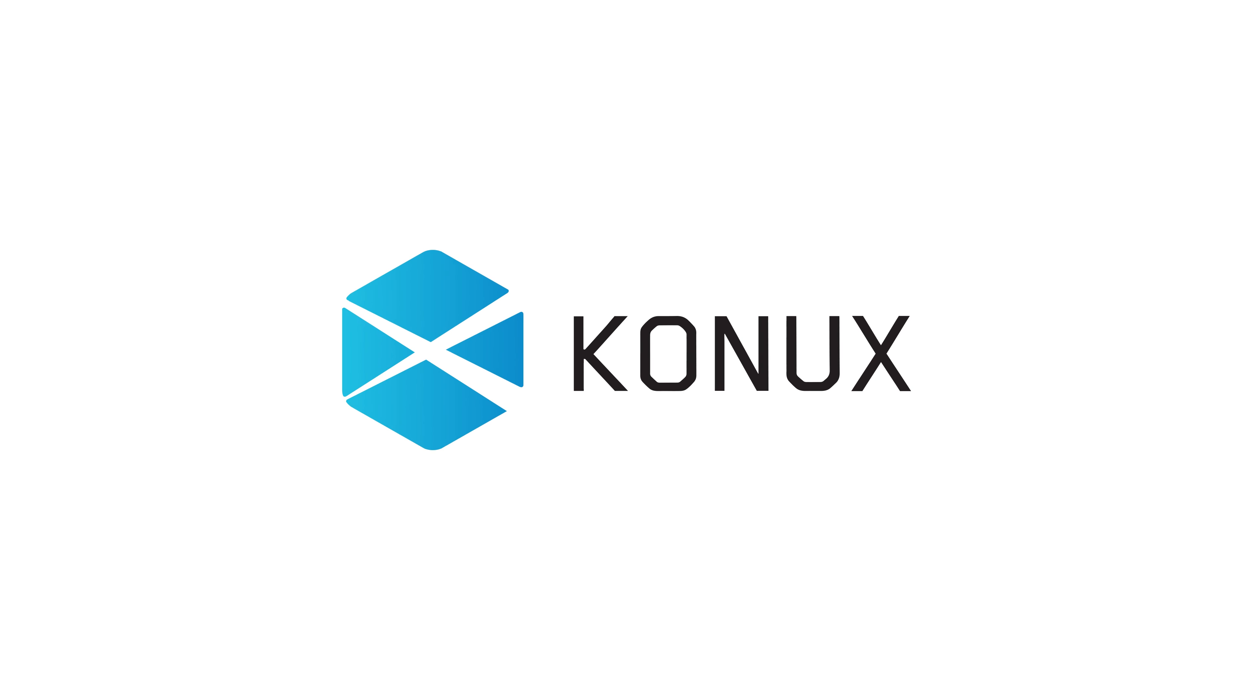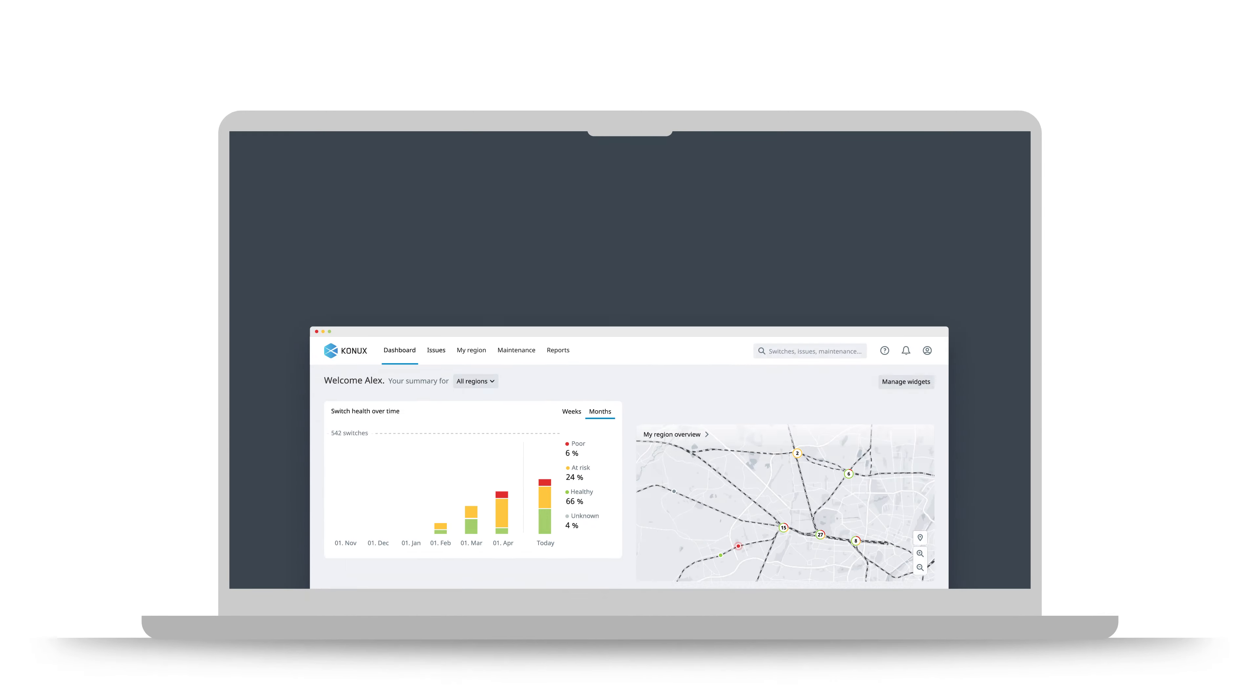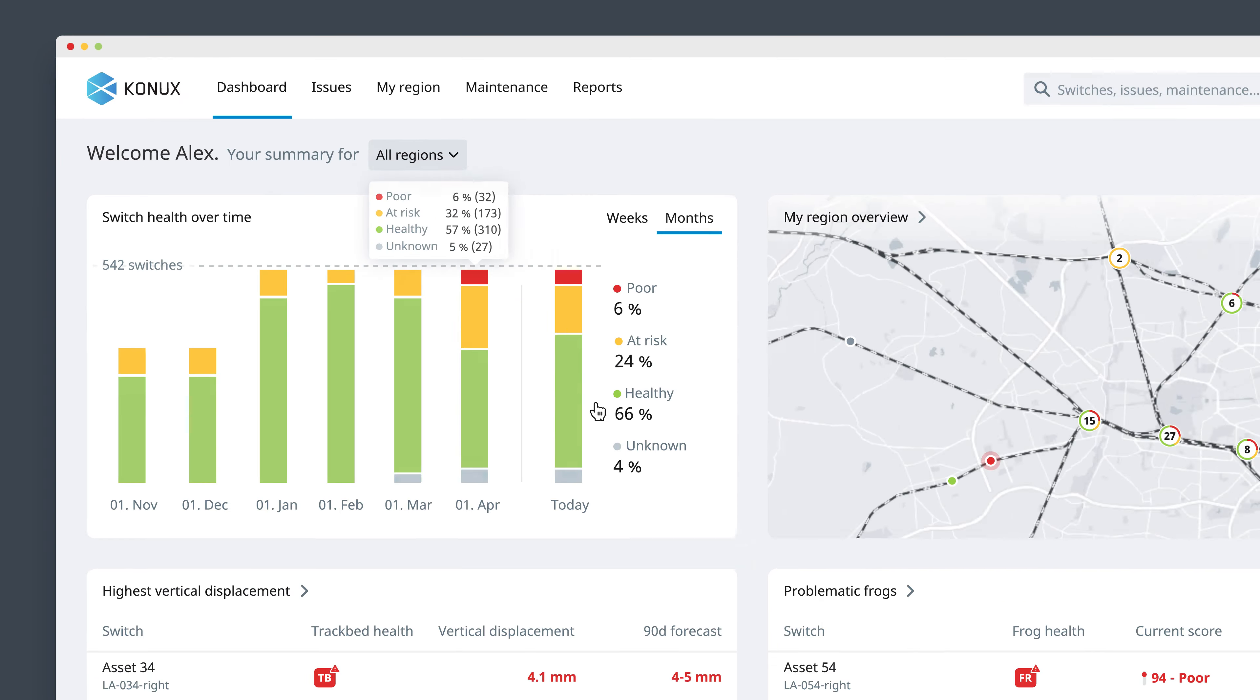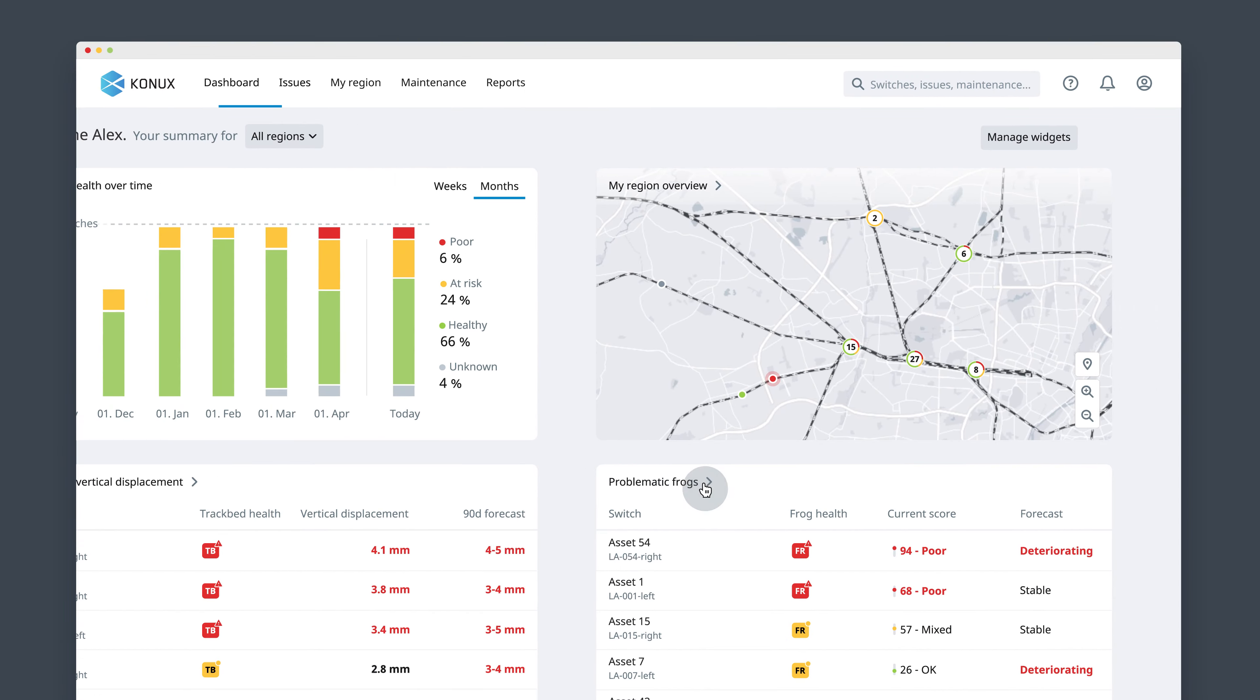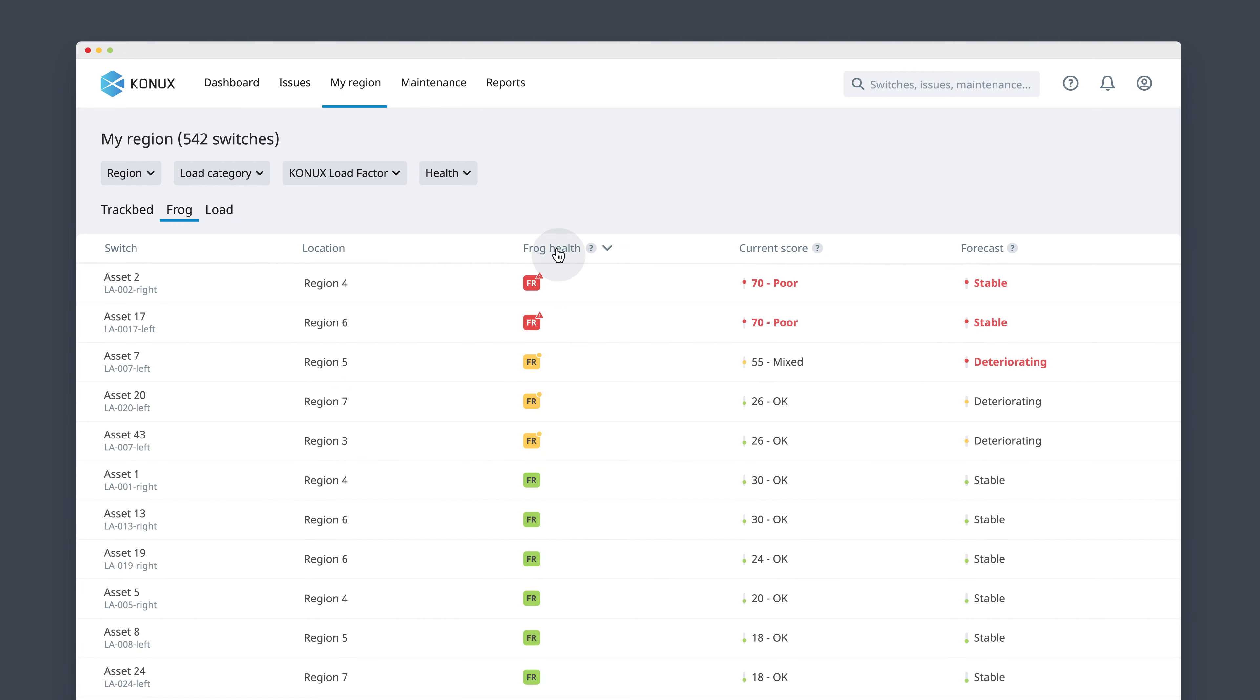The Konux predictive maintenance system for rail switches is built to deliver actionable insights easier. The overview of your asset's health helps you stay on top of your key priorities. You can monitor the health of your frogs or crossings and see which ones need the most attention.